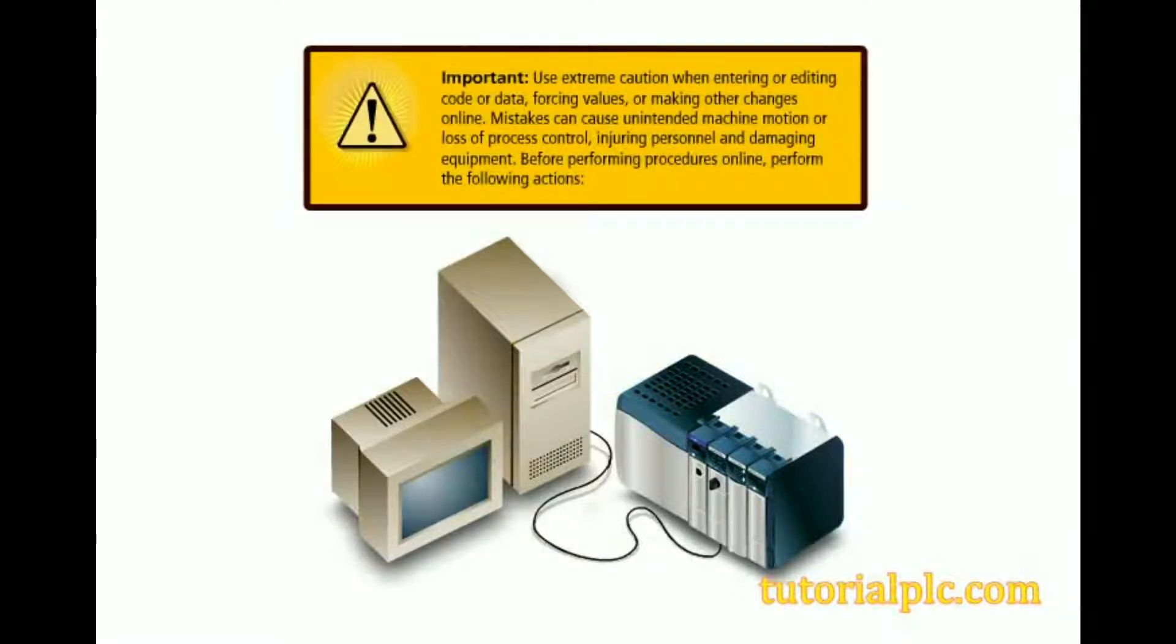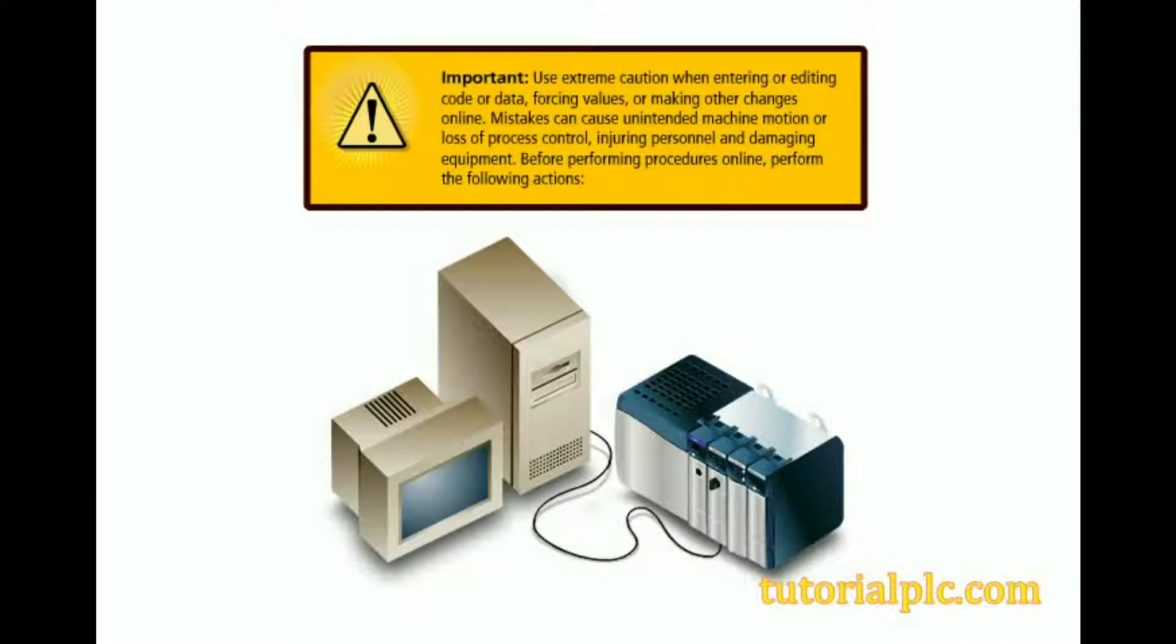Use extreme caution when entering or editing code or data, forcing values, or making other changes online. Mistakes can cause unintended machine motion or loss of process control, injuring personnel and damaging equipment. Before performing procedures online, perform the following actions.